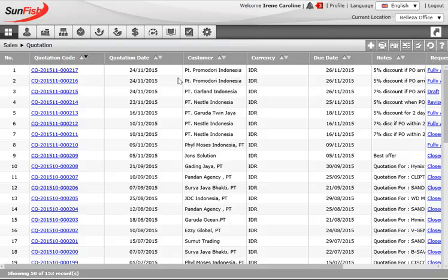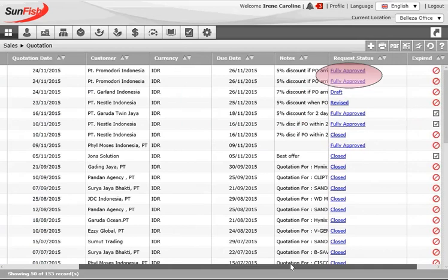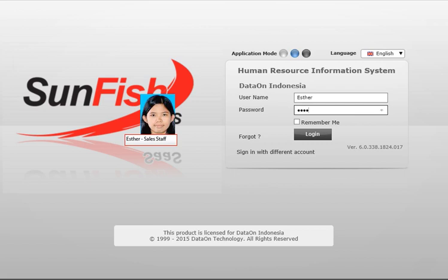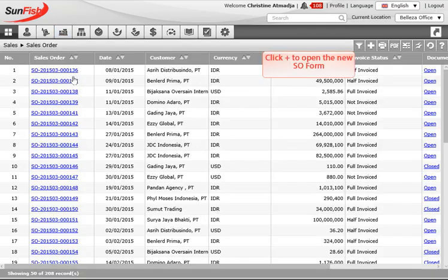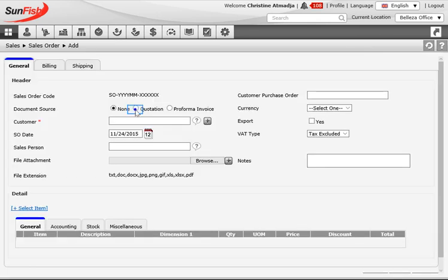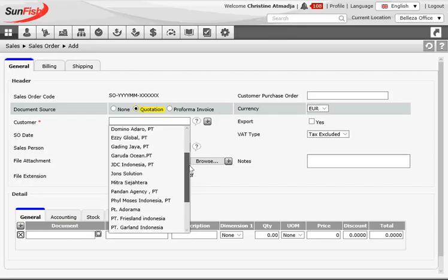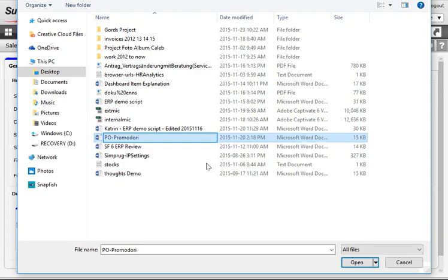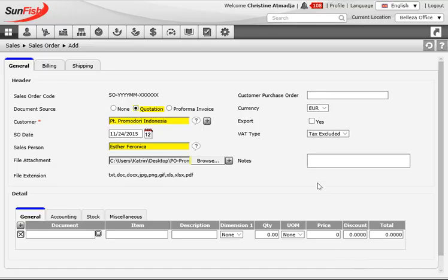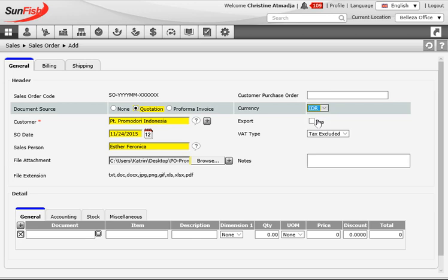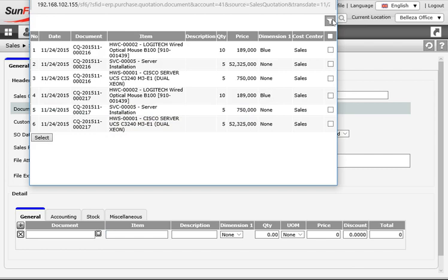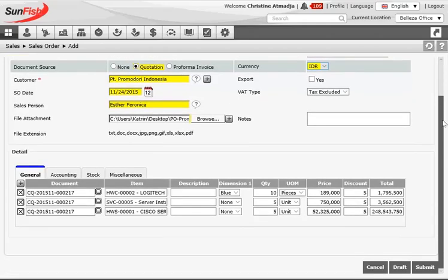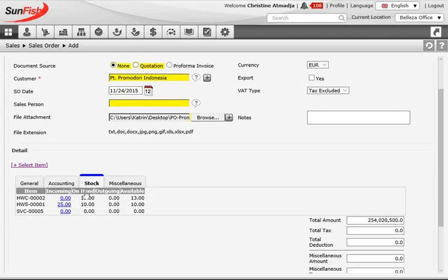With Irene's approval done, Esther can send the quotation to the customer. Assuming a positive response, the story switches back to Esther a couple of days later as she logs in to generate the sales order. Clicking plus opens the new form. Inside the sales order form, note the document source — we link it to the quotation Esther previously sent, which has the benefit of the system retrieving the quotation details automatically. She selects the customer, her own name as salesperson, and attaches the actual PO received. Clicking the document icon gives a specific list of quoted items for this customer, from which she picks the relevant ones for the sales order. Once selected, the system retrieves pricing, quantity, and tax information automatically.